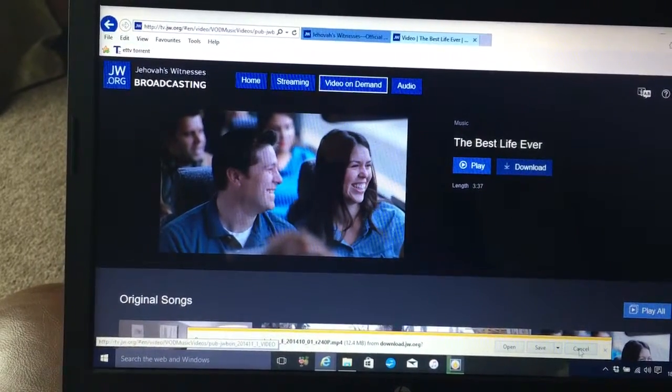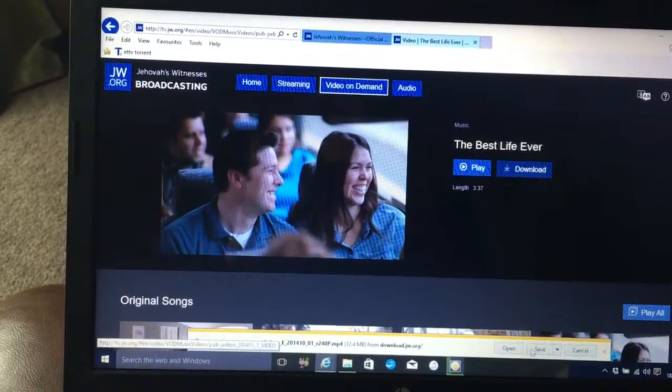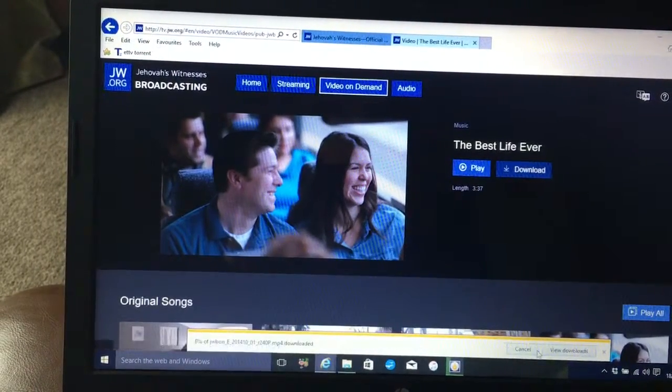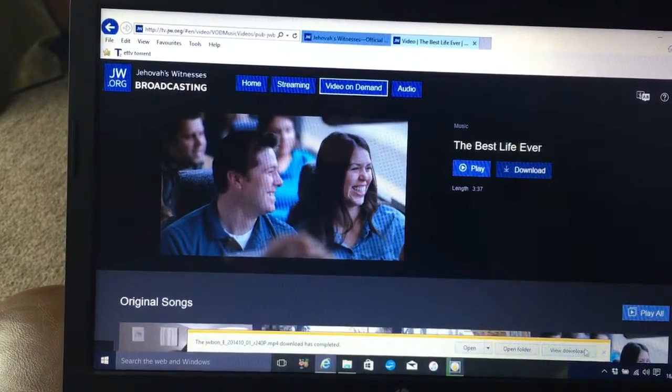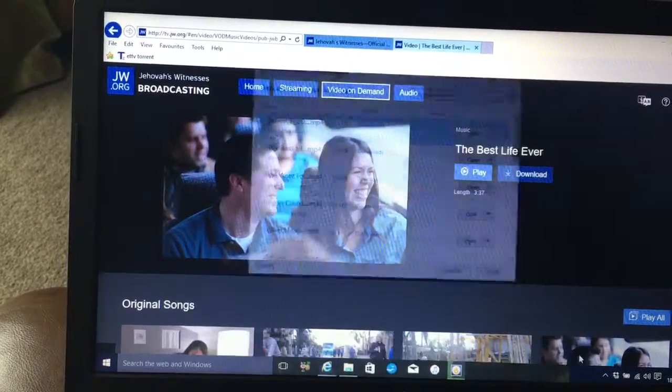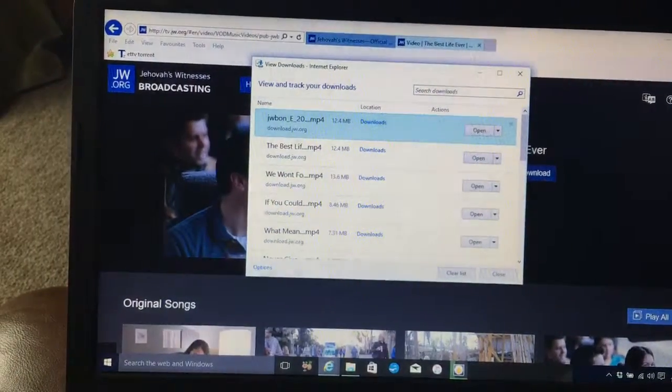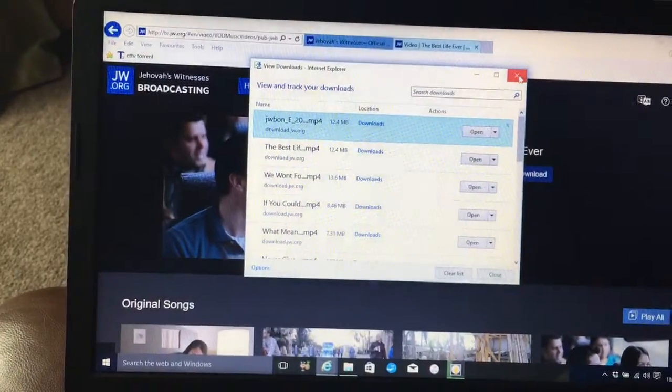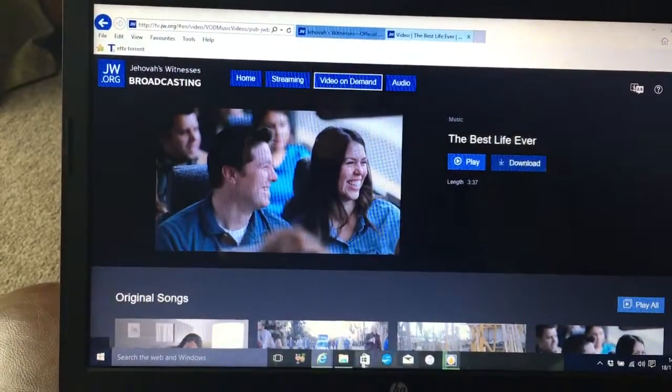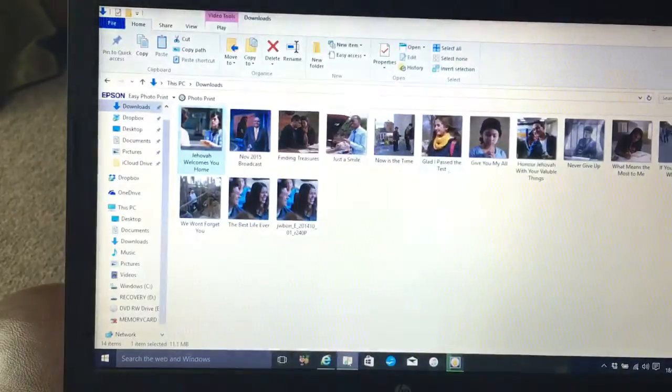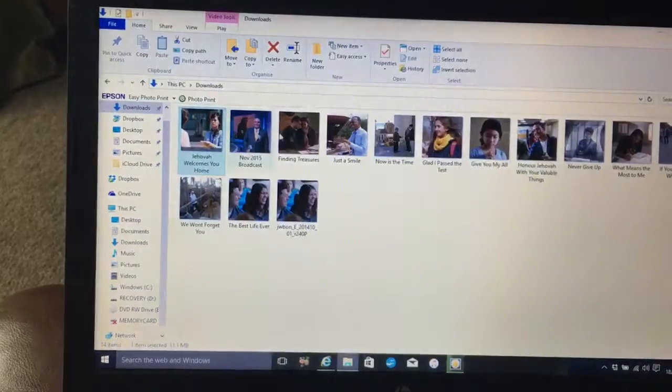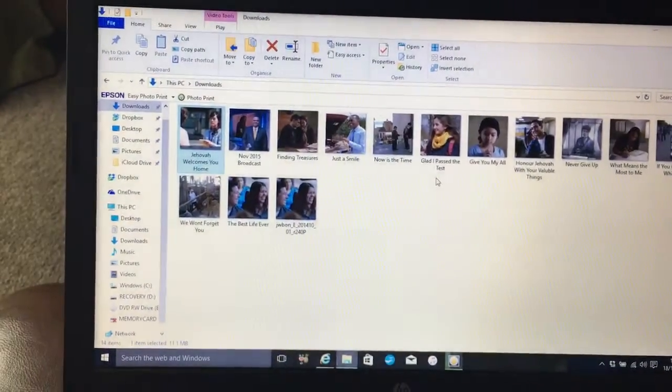Okay, right. Now go to your downloads folder and you will see them all in there. I've already downloaded them and renamed them.